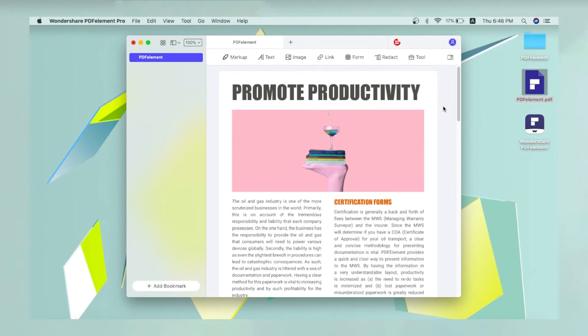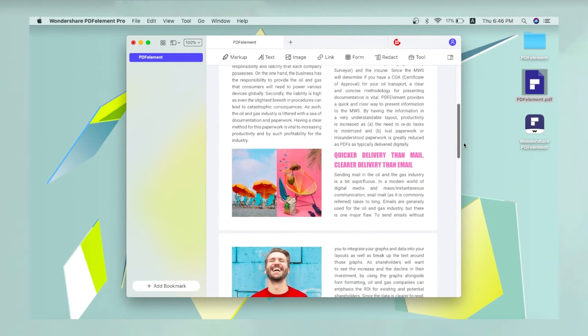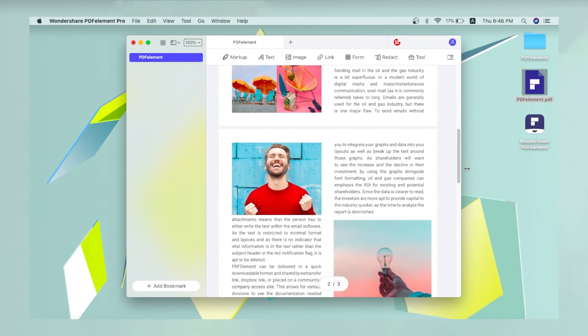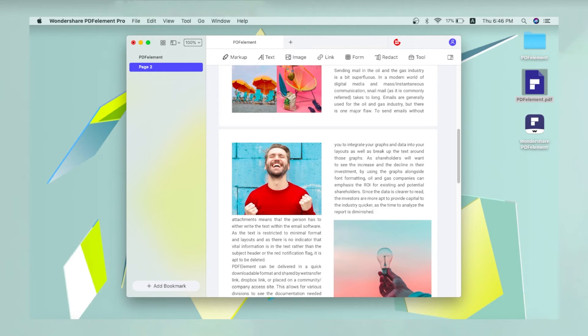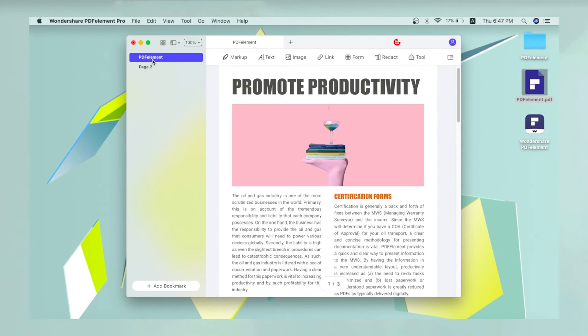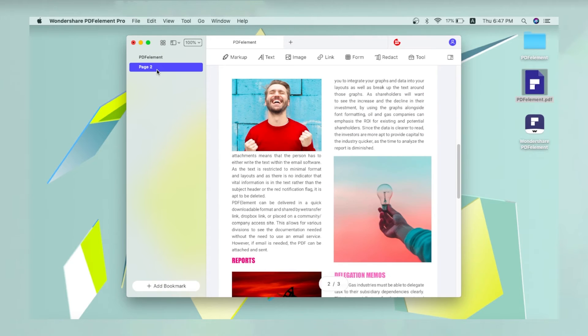Scroll down to the next page where you want to add a bookmark and repeat the process as many times as you need to. All your bookmarks will be saved in the bookmarks panel and you can click on one to go to that page whenever the file is open.